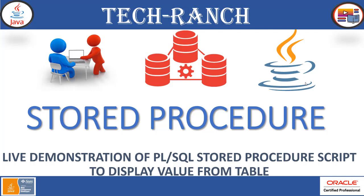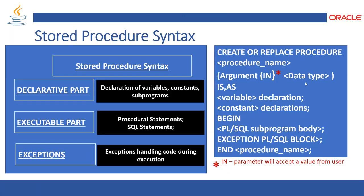So as per our PL/SQL playlist and course, in the second session we have learned about how to create a stored procedure and we have learned about syntaxes in an example. And there we have seen a practice project to display the values from the table.